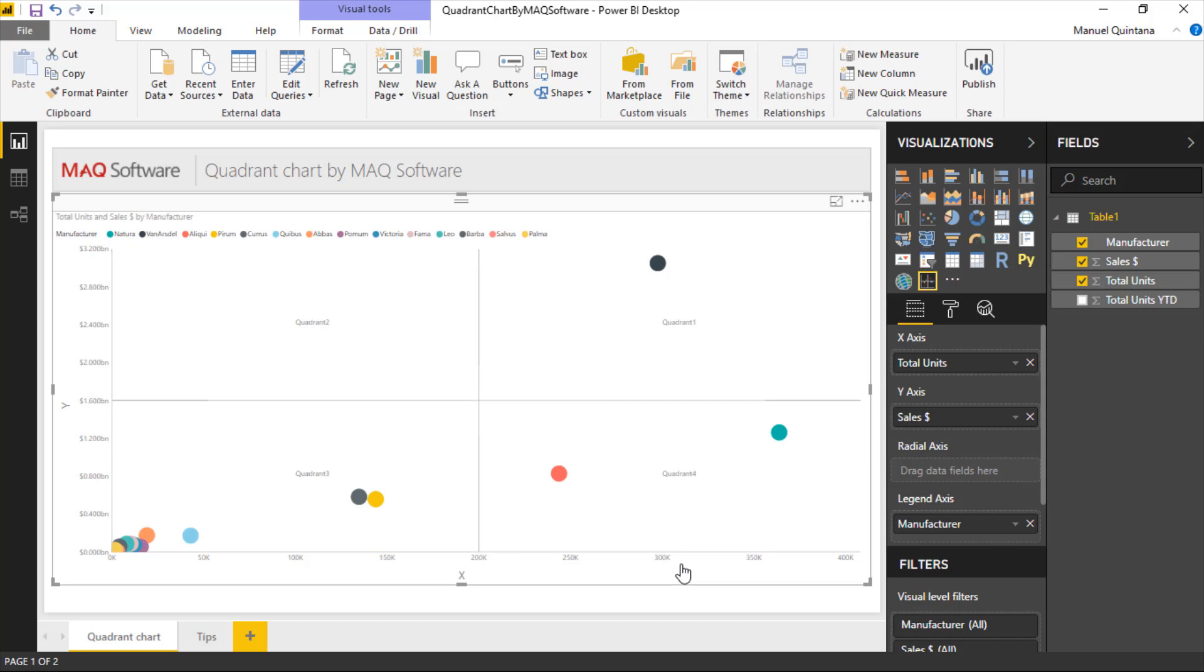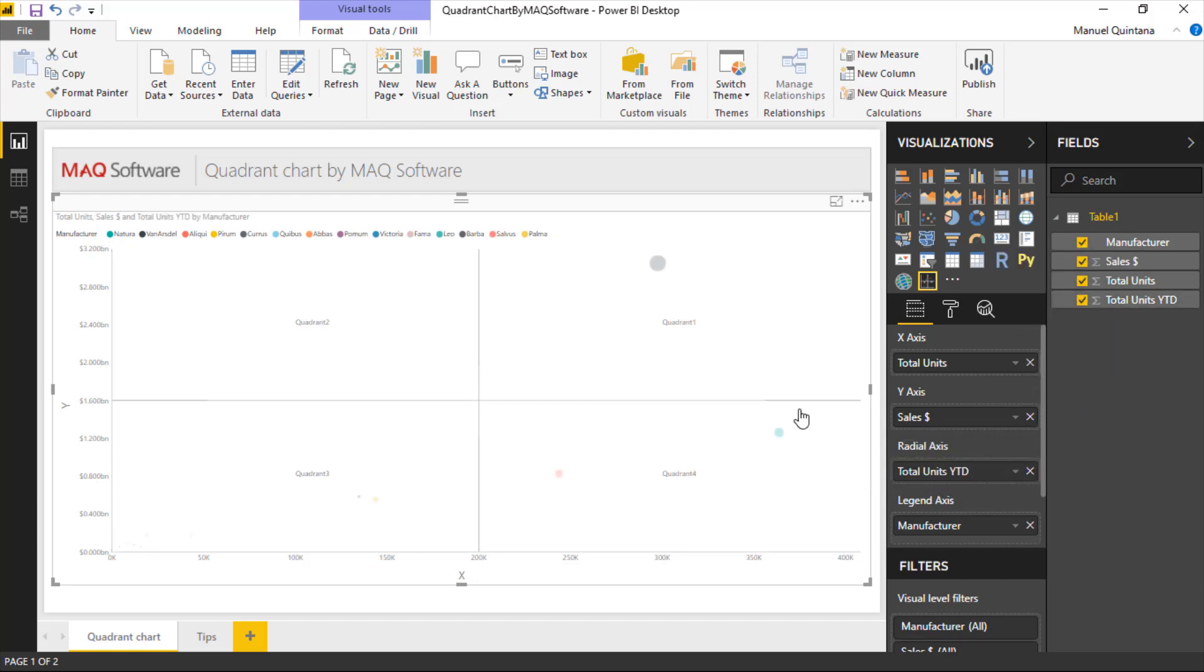The radial axis is what allows us to dictate the size of the actual bubble. Let's go ahead and take our total units year-to-date sold and bring that into the radial axis area. Now we can see it breaks it down naturally—the larger the bubble, the more total units have been sold.